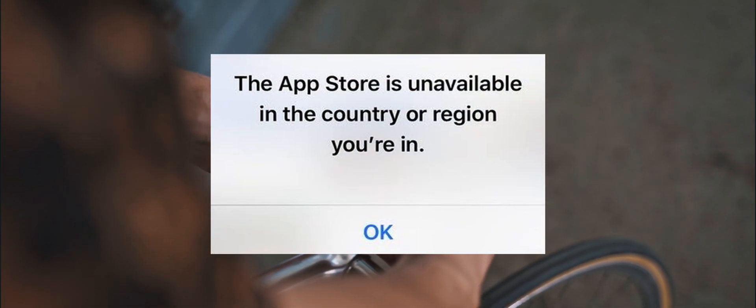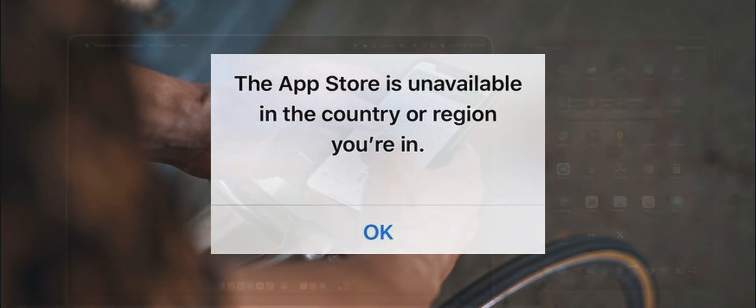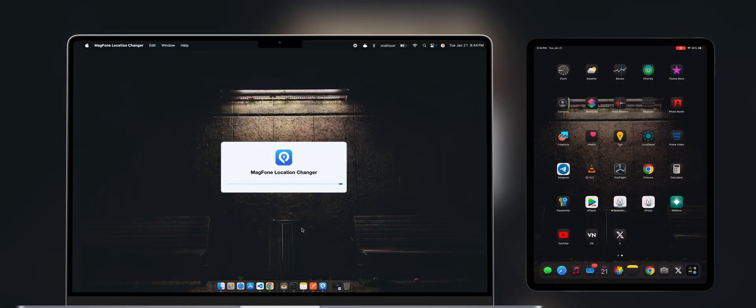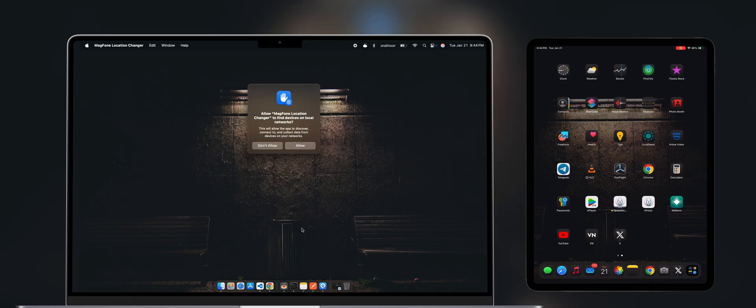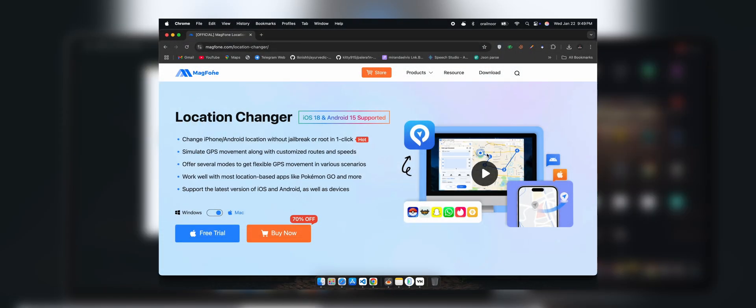Let me introduce you to MagPhone Location Changer, the perfect tool to change your device's location with just a few clicks. In this video I'll show you exactly how it works.